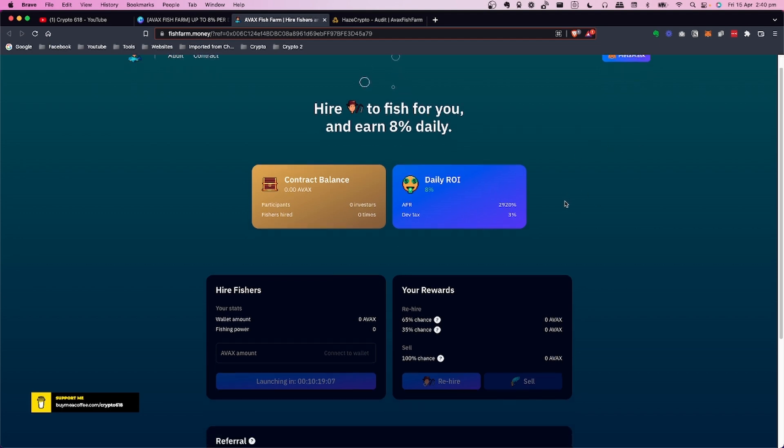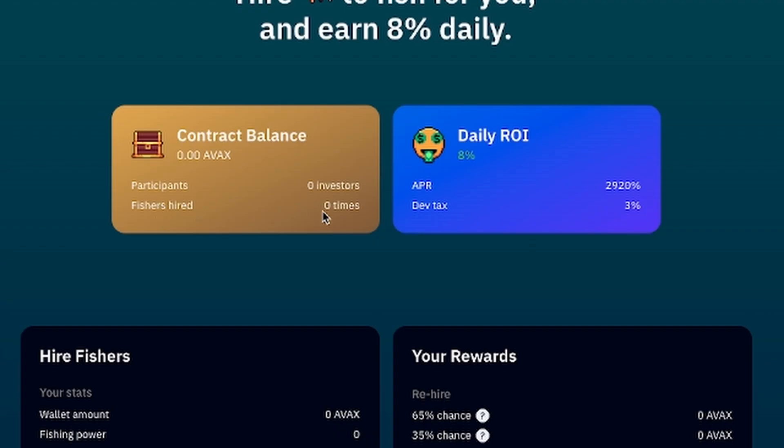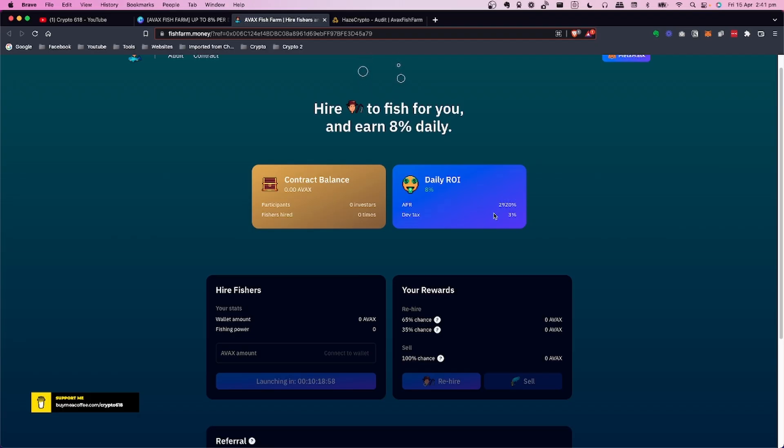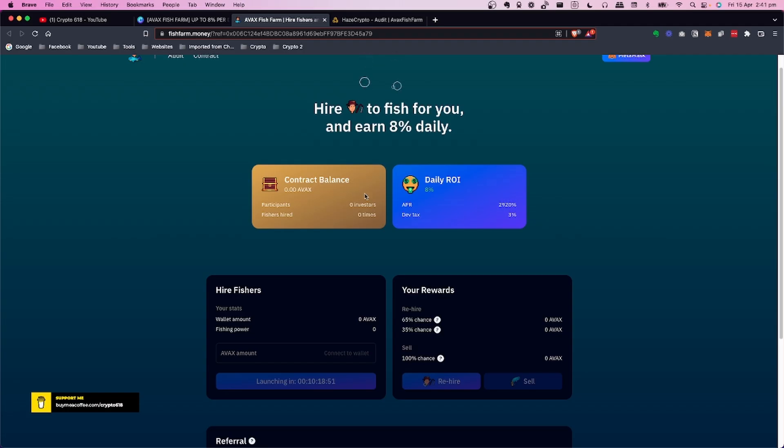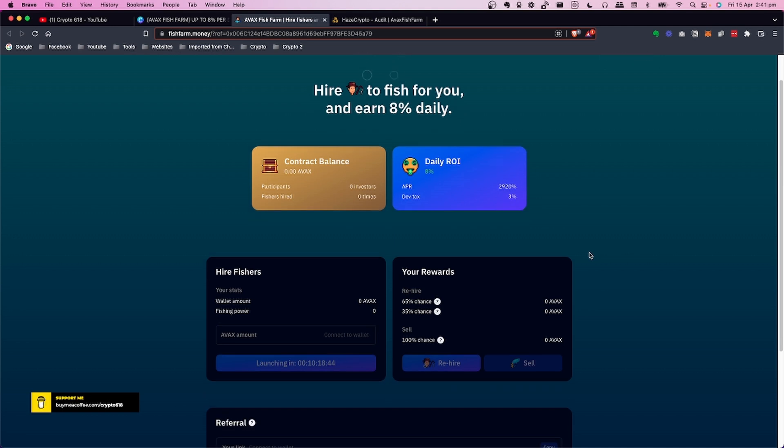What will happen is you'll see the number of participants and the number of fishers hired and you'll also see the contract balance in AVAX. It says up to 8% ROI. This changes dynamically depending on the contract balance. It will always pay out but whether it pays 8% or not, time will tell how that works out.